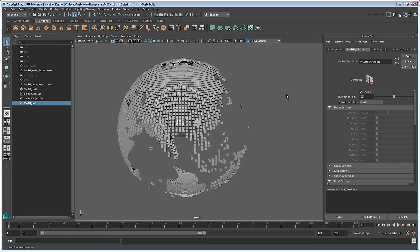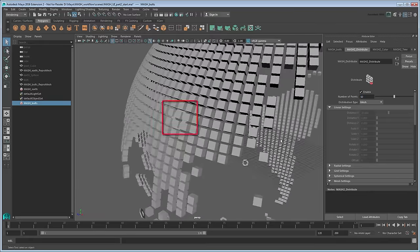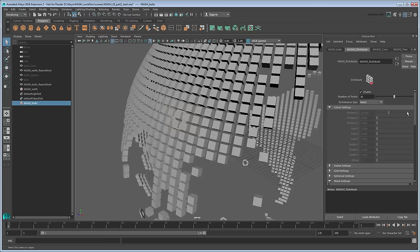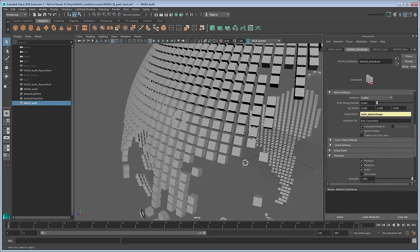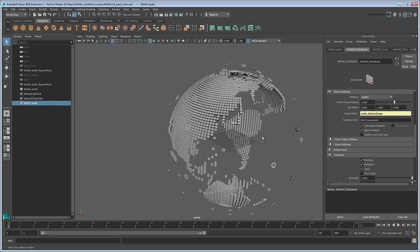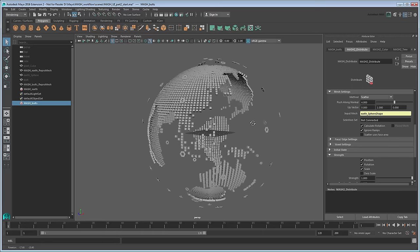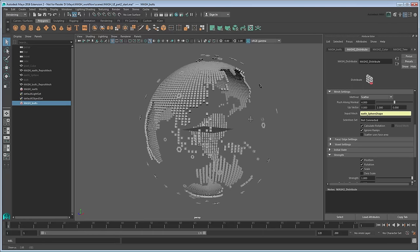Notice how some of the bolts are getting lost in the cubes that make up the continents. We don't really want this to happen, plus we want a more layered look anyway, so increase the Push Along Normal attribute. This pushes the bolts out in the direction of the helper sphere's face directions. A value of 4 looks pretty good.